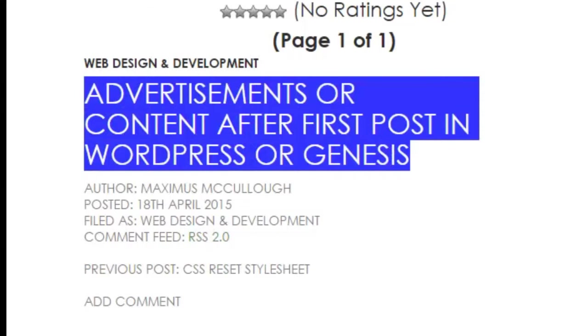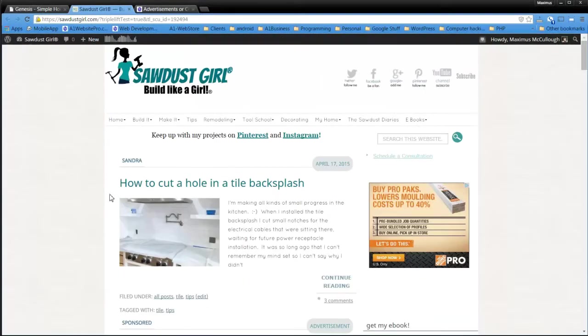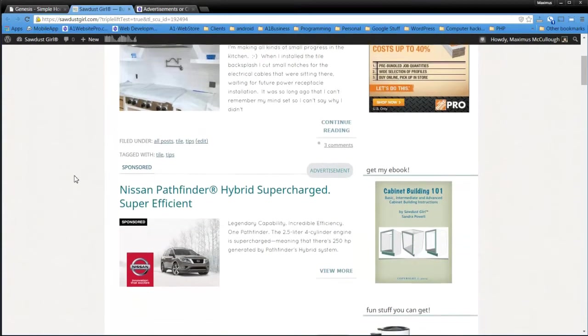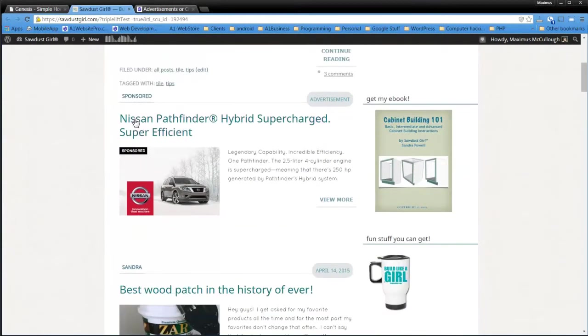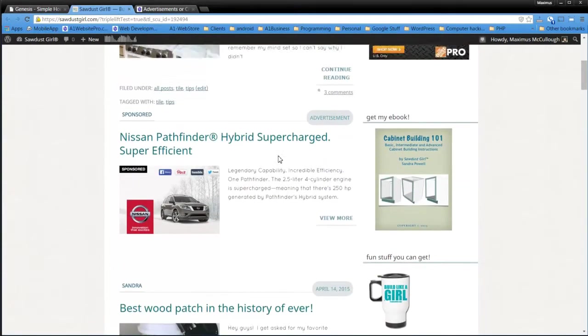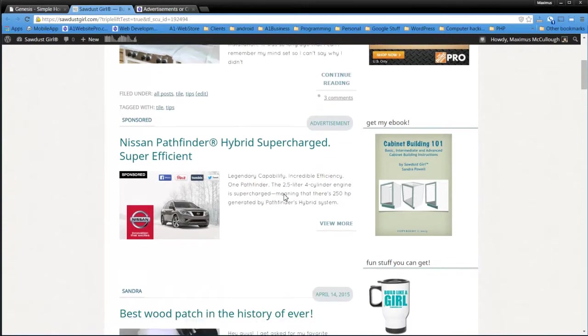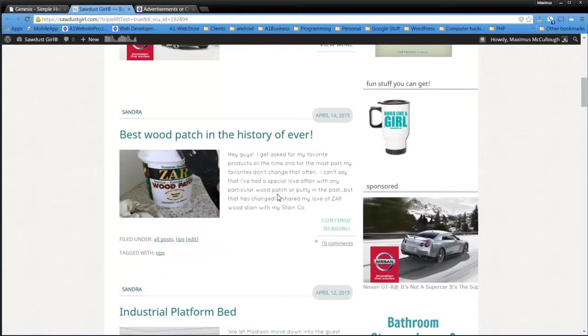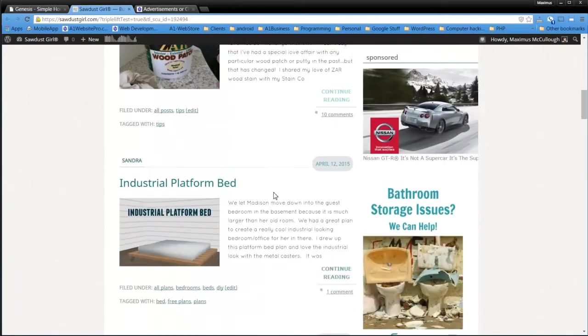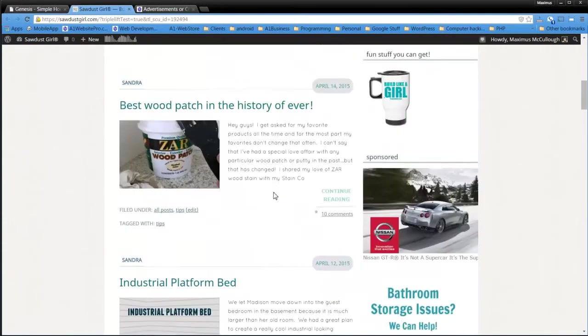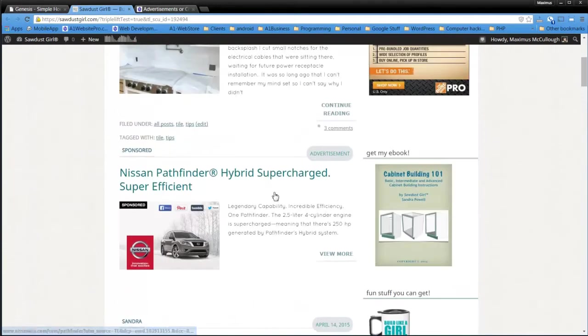So my good friend here, Sandra the Sawdust Girl, has a website and as you scroll down you can see here comes a post, or here comes an advertisement. It looks just like one of our posts and then it goes back into the posts again.